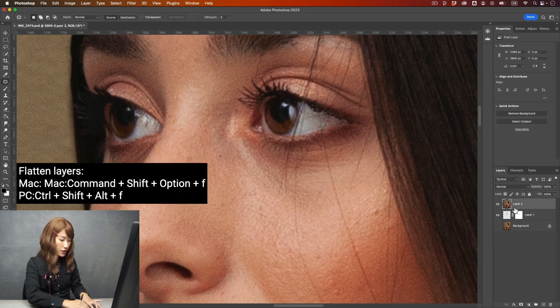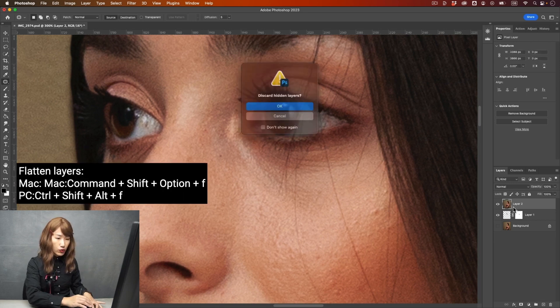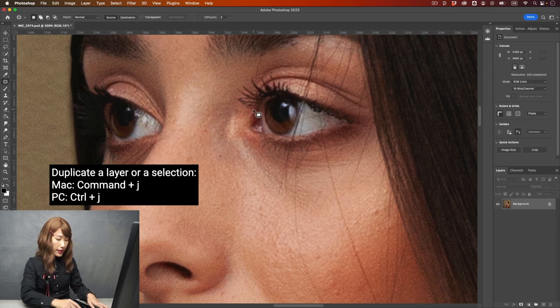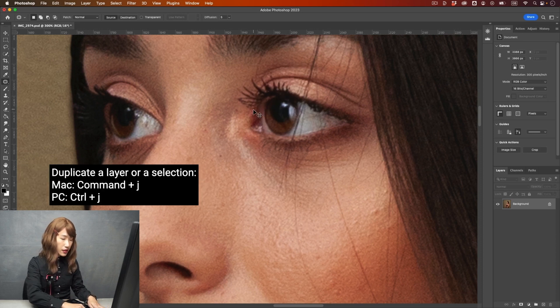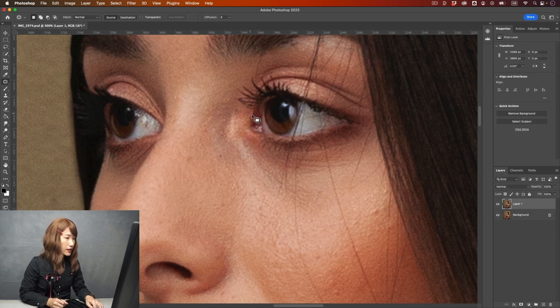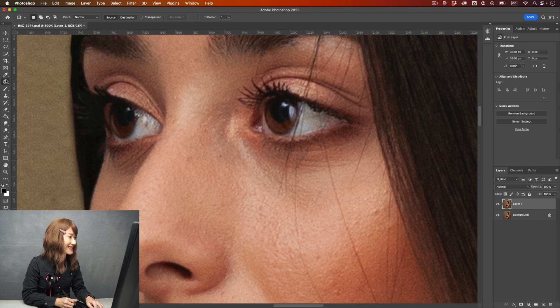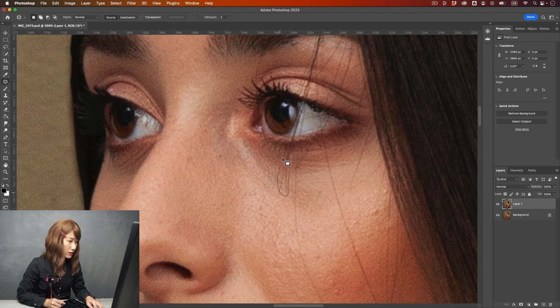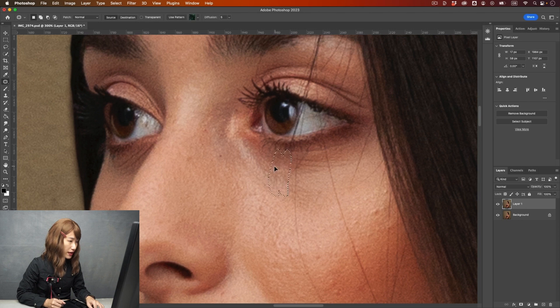Let me just flatten all these layers. Flatten. And then I'm going to duplicate this layer. And then here's a patch tool. I'm going to use patch tool. Just remove this hair first.